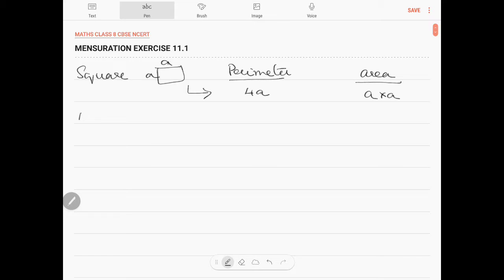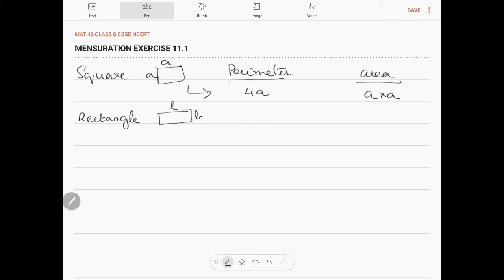Next is a rectangle of length l and breadth b. The perimeter is 2 into l plus b, and the area will be l into b.